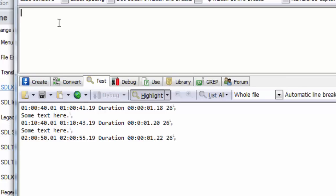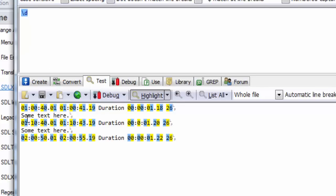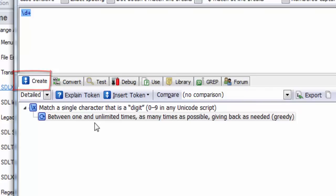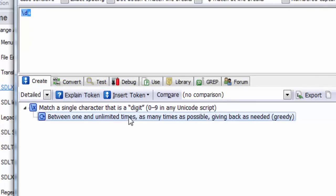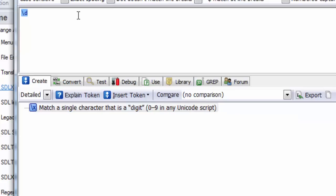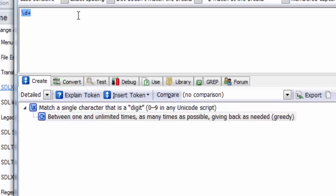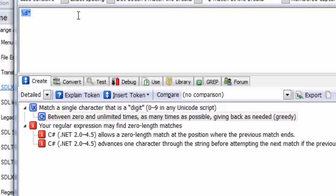I've got the test button checked and dotnet as my regex flavor — this is important because this is the flavor that Studio uses. I want to find all of these numbers. The shorthand for a number in regular expressions is backslash D. You can see it's highlighted everywhere it found a number. I want to find more than one at a time, so I'll add a plus — the plus means find at least one number and keep finding them until you don't find any more.